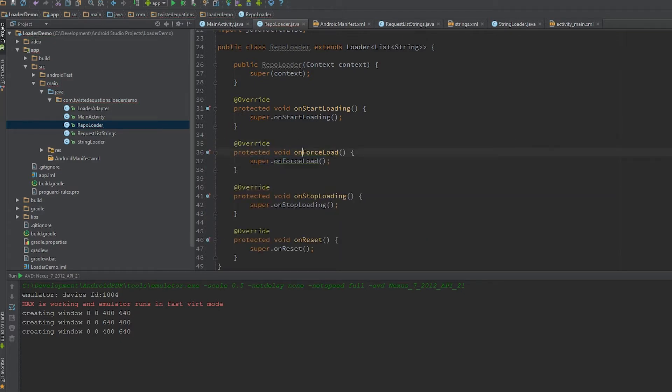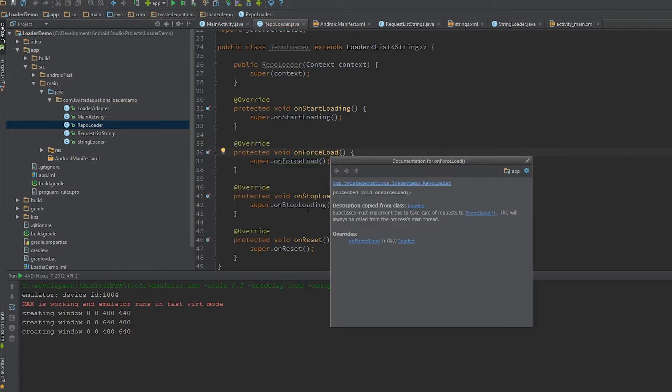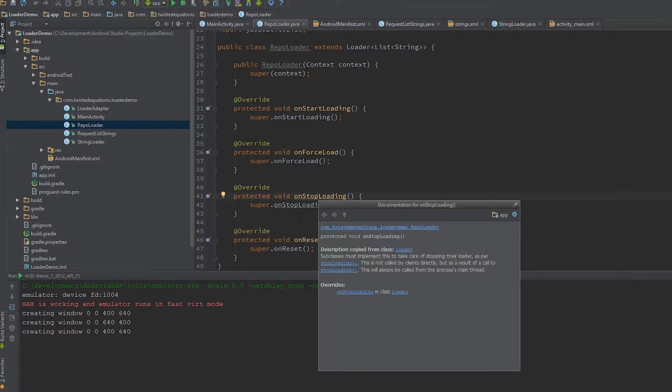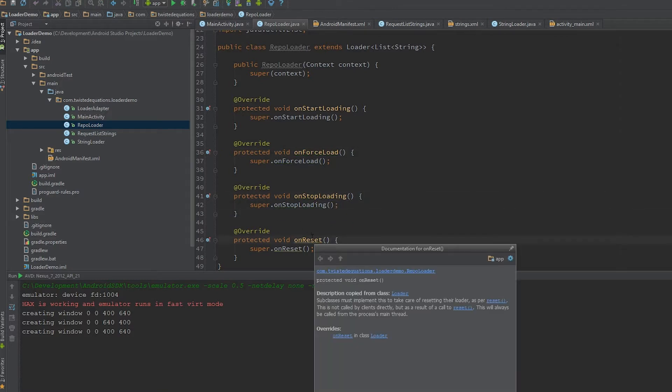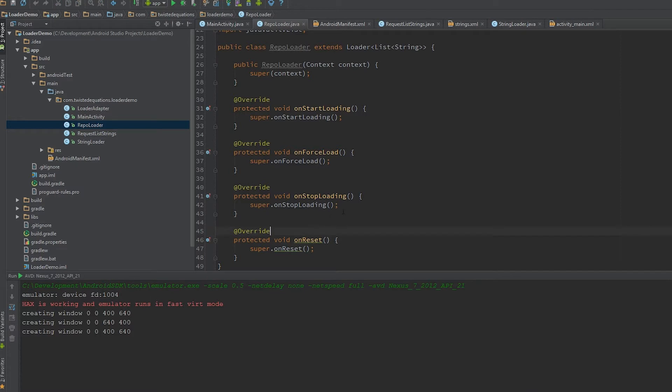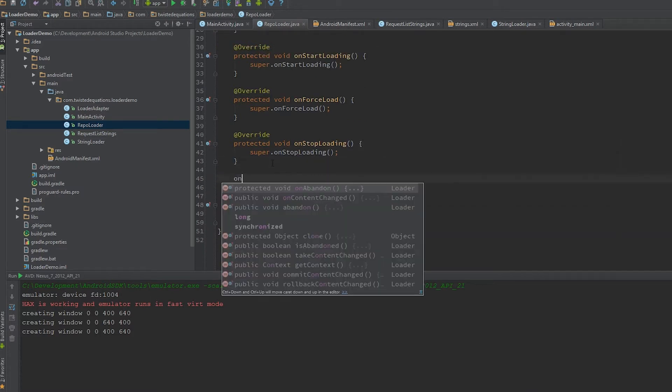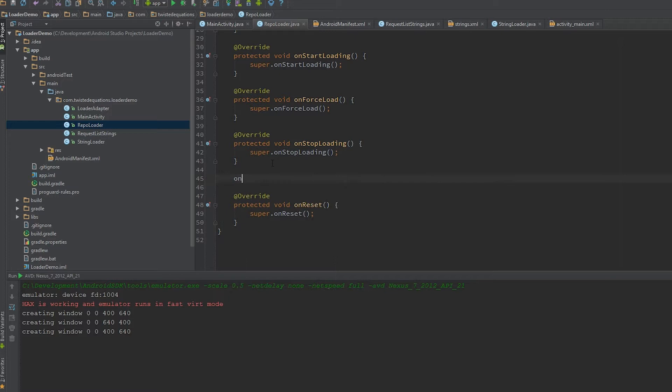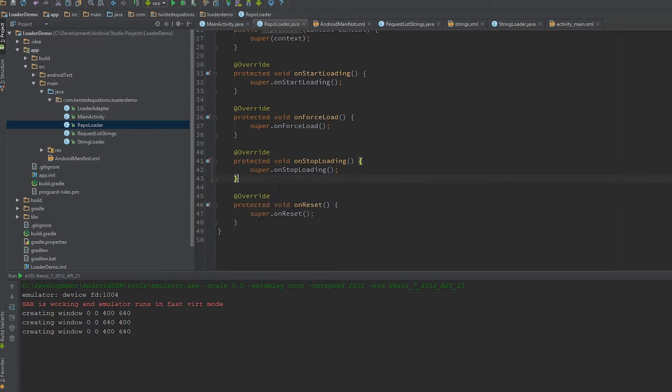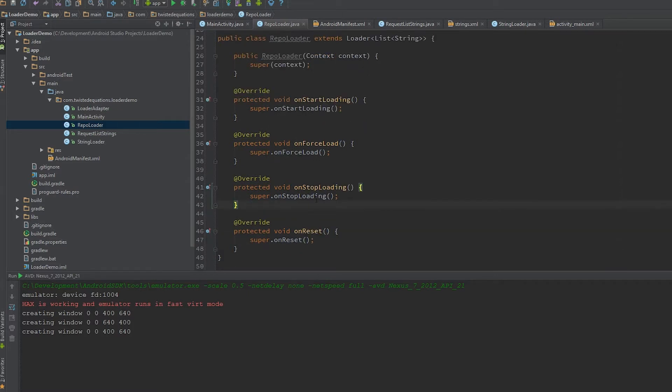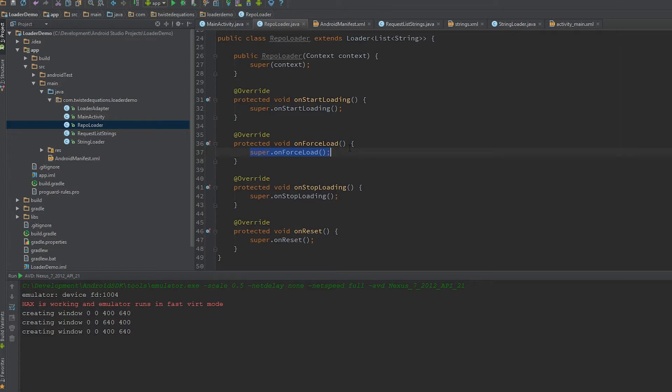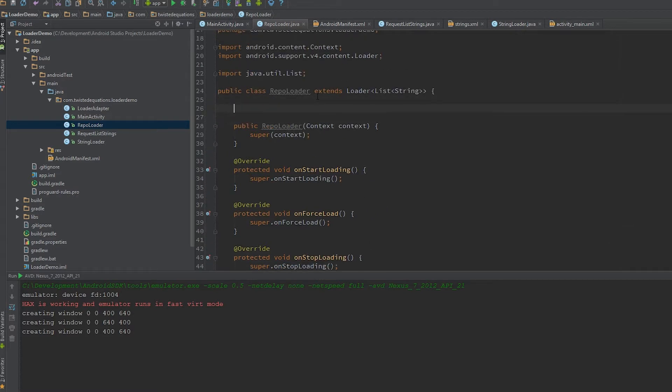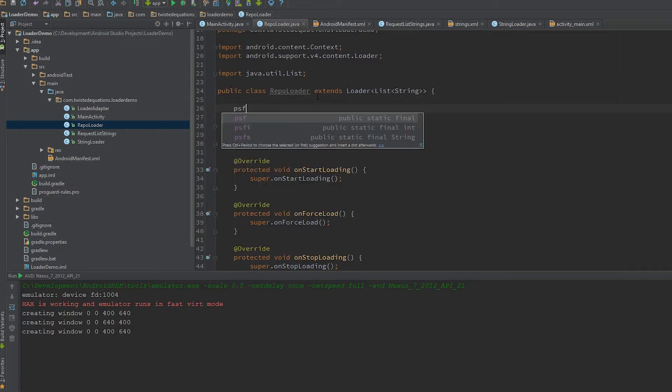Let me check the docs. We need onForceLoad, and there's onAbandon as well which is where you shut down. Here's our main set of callbacks. Our onStartLoading is going to be the same as our string loader. Our onForceLoad is going to do the network call. OnStopLoading is going to stop the network call, and onReset is going to stop the network call for us.